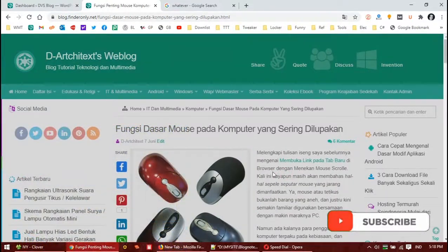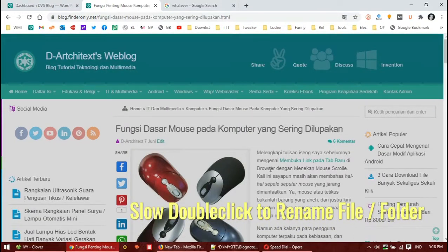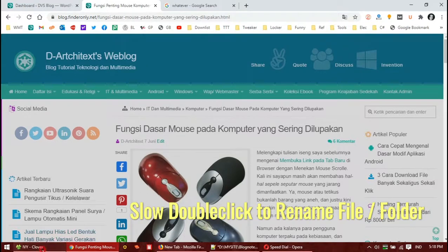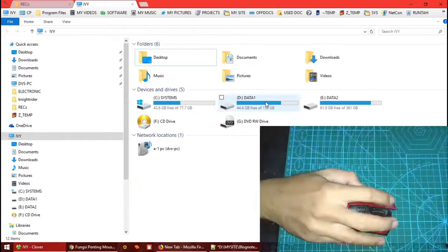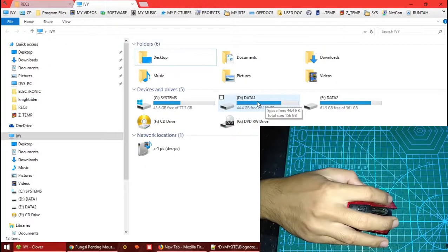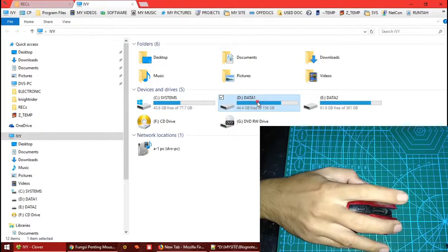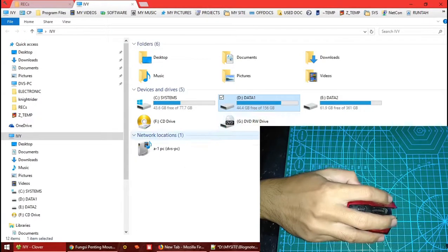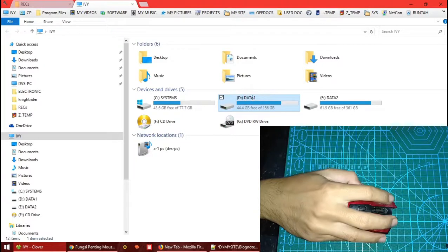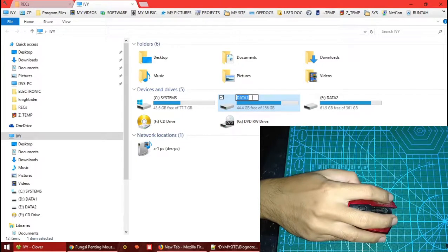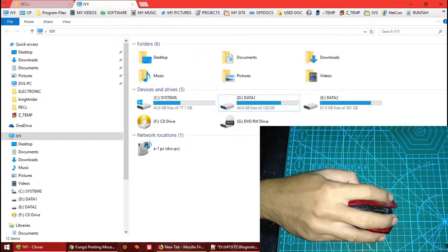And the next trick: a slow double-click could also be used to rename a file, folder, or any name. Here's how - one, two, wait, that's too slow. One, two. See, the text is ready to be renamed. This works also for folder names or any other file.